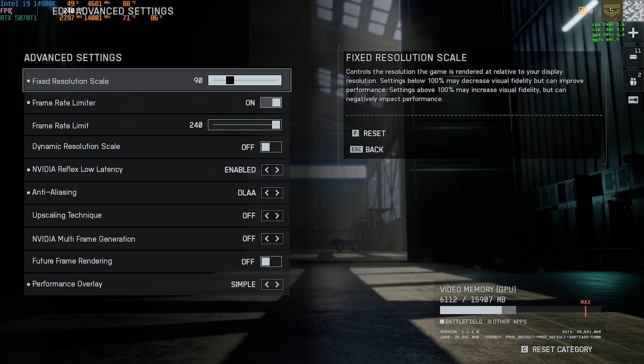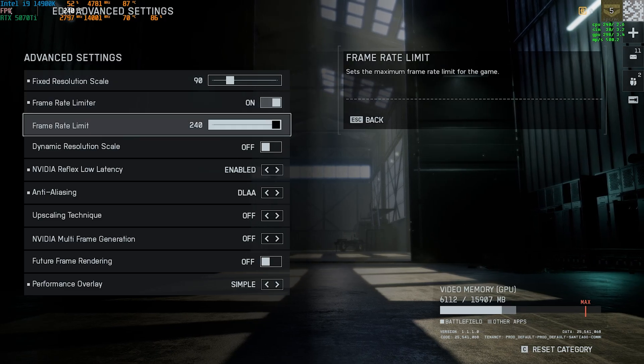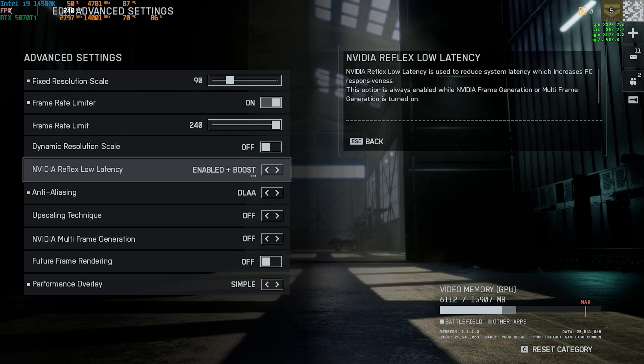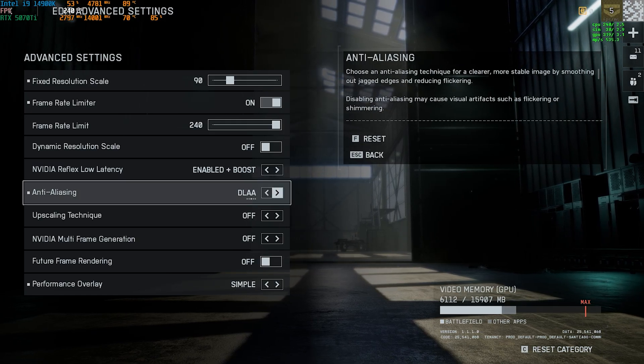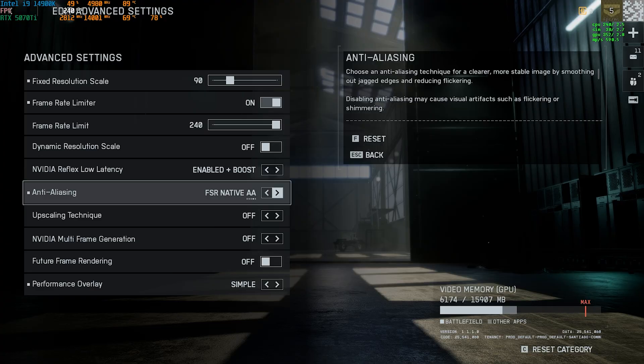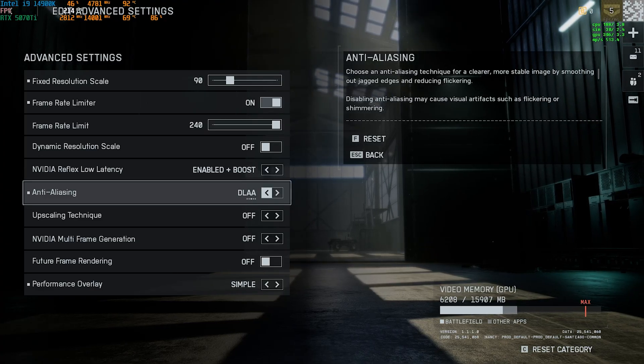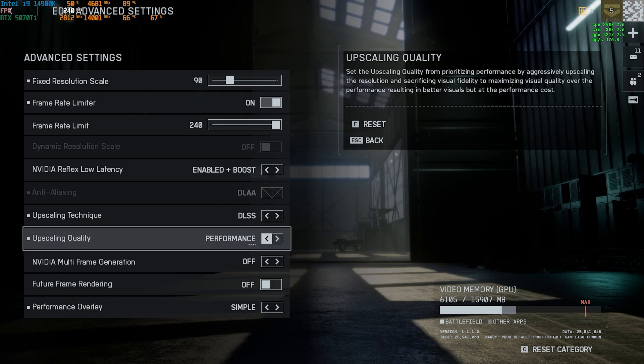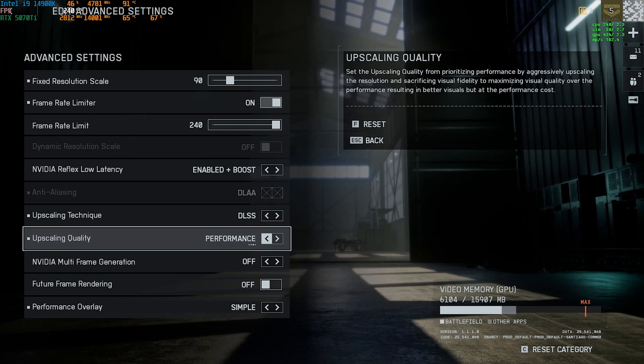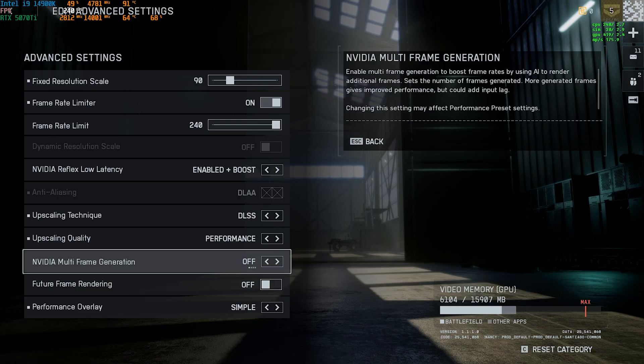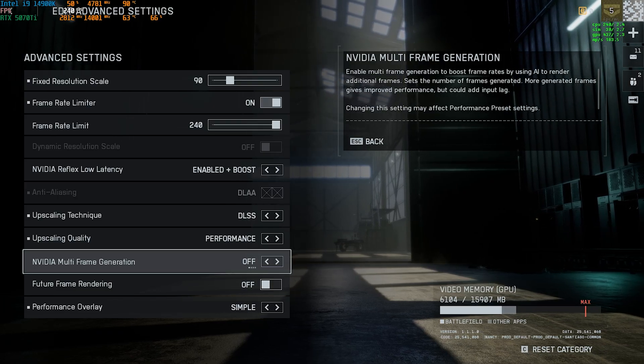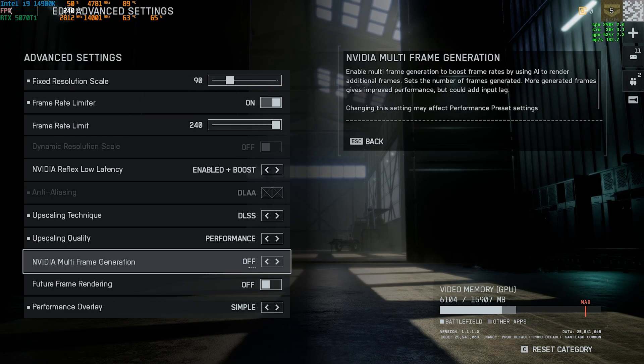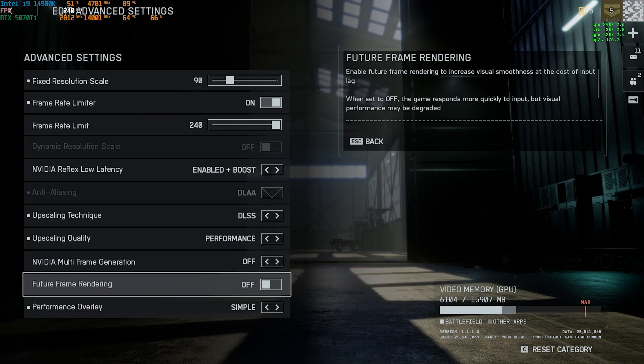Frame rate limiter I have turned it on and kept the frame rate limit to 240. NVIDIA Reflex low latency should be enabled plus boost. Anti-aliasing I am using DLAA which if you have an AMD graphic card go with FSR native, XeSS for Intel graphic card. Upscaling technique should be DLSS and the upscaling quality should be set to performance or ultra performance. Both of them works absolutely fine. NVIDIA multi-frame generation this thing should be turned off as it induces unwanted input latency in the game. However if frame rate is your only target I'd recommend you to go with on. Future frame rendering should be turned off and performance overlay I've gone with simple.